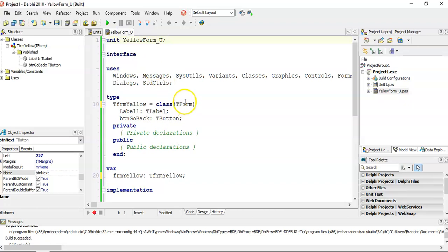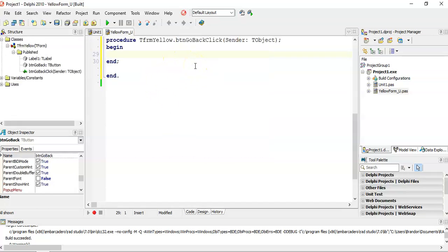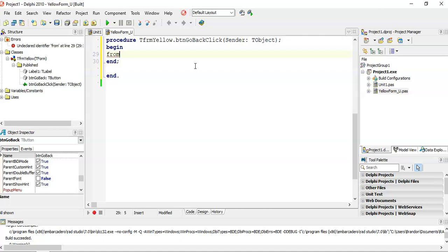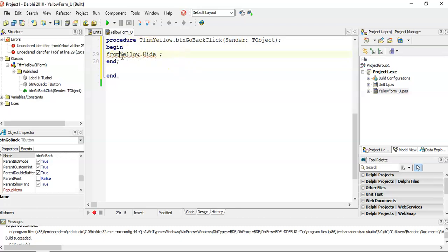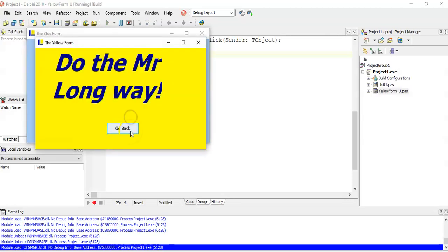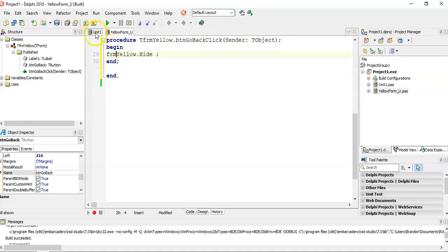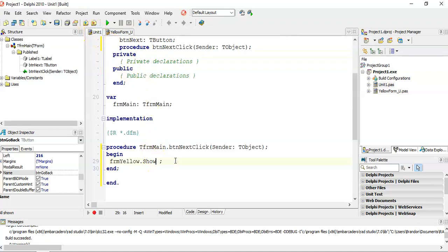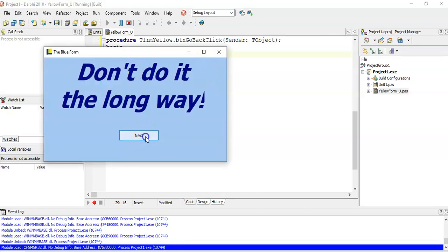On the yellow form, I want the Go Back button to close that form. I can use FRM_Yellow.Hide to hide the form, but it still runs in the background — that keeps focus issues. If we used ShowModal, it actually works better to use Self.Close instead, which fully closes the form and releases focus. Now when I close the yellow form, I can interact with the main form again.